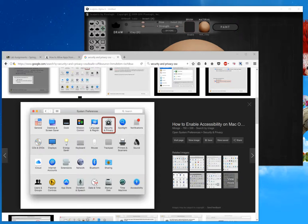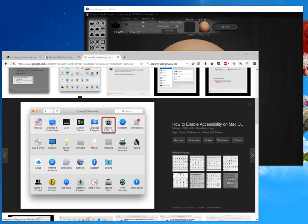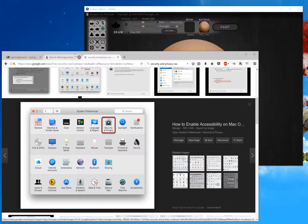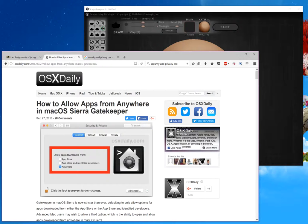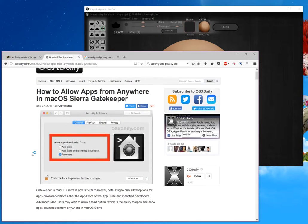You can get to this setting by going to Security and Privacy, this button right here in System Preferences. Then you can follow these directions on how to allow apps from anywhere in Mac OS X Sierra or El Capitan.